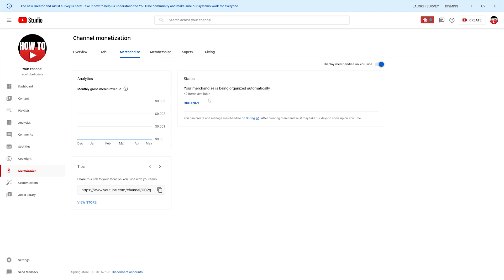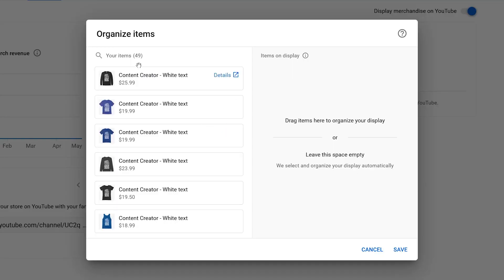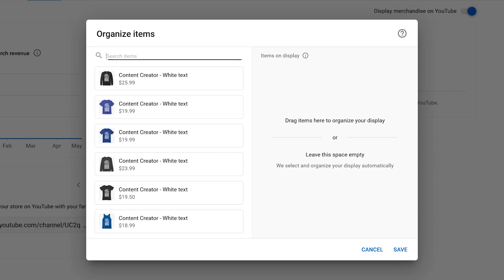If you don't have this toggle clicked on, nothing will be displayed on YouTube, so make sure that is on. Then you can go over here and click Organize. You can see it says Organized Items — you can drag and drop items over here, or you can leave it empty and YouTube will organize it automatically. But I don't want YouTube to organize it — I want to do my own thing, so I'm going to start searching for certain items.